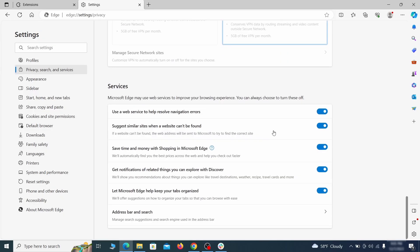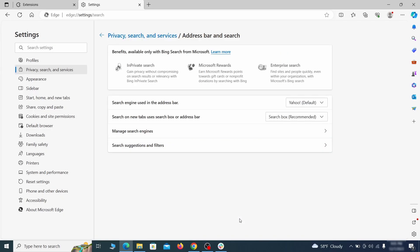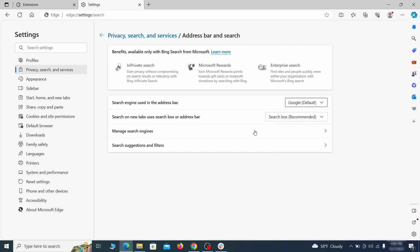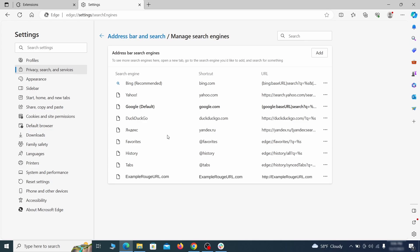Next, scroll down to the very bottom of this section and click on address bar in search. Change the default search engine if you don't want or trust the current one, then click on manage search engines. If you see anything sketchy there, click the three dots menu and click remove.